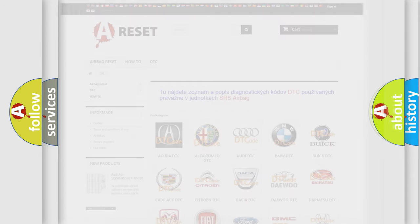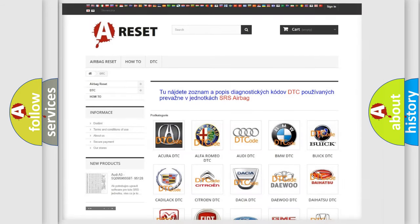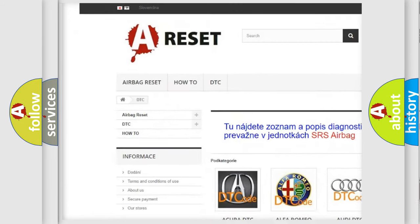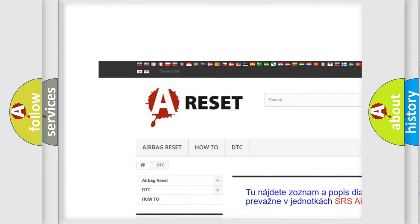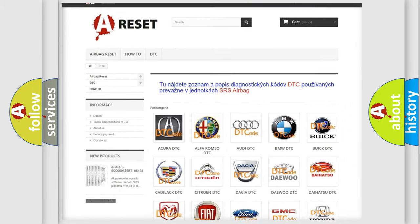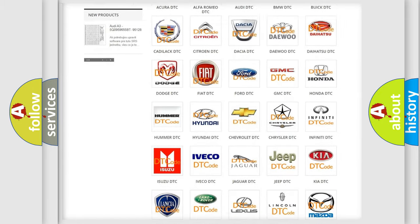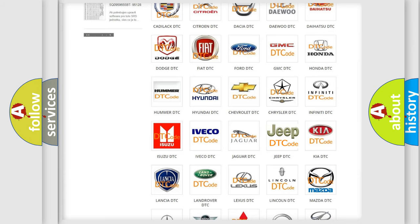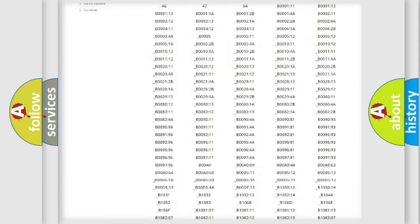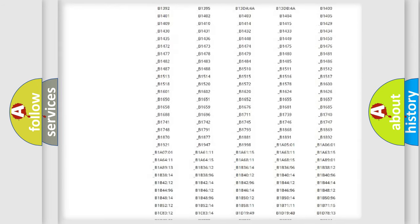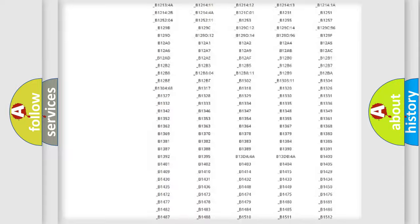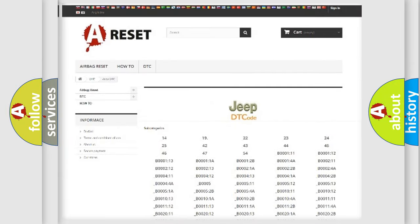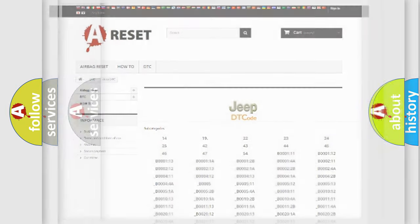Our website airbagreset.sk produces useful videos for you. You do not have to go through the OBD2 protocol anymore to know how to troubleshoot any car breakdown. You will find all the diagnostic codes that can be diagnosed in a car, Jeep, vehicles, and many other useful things.